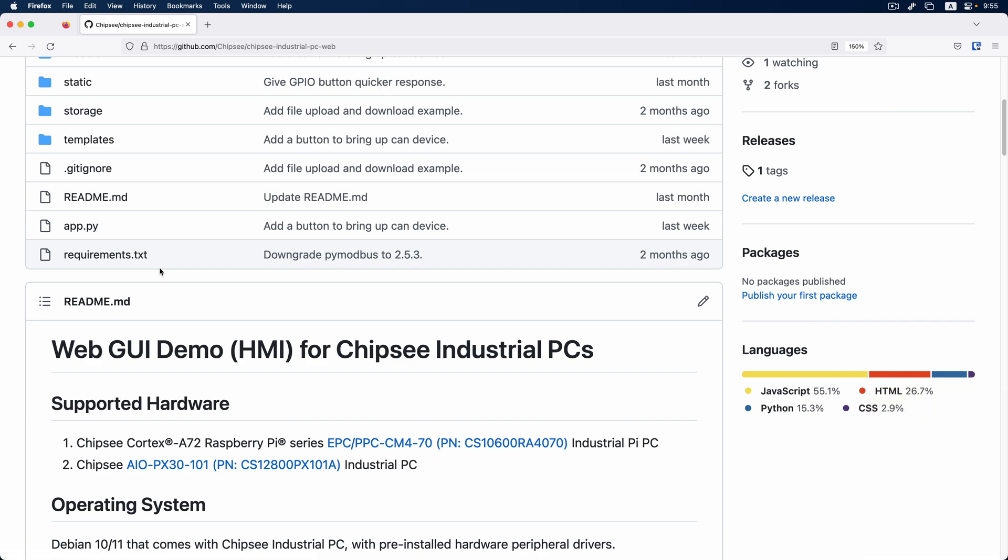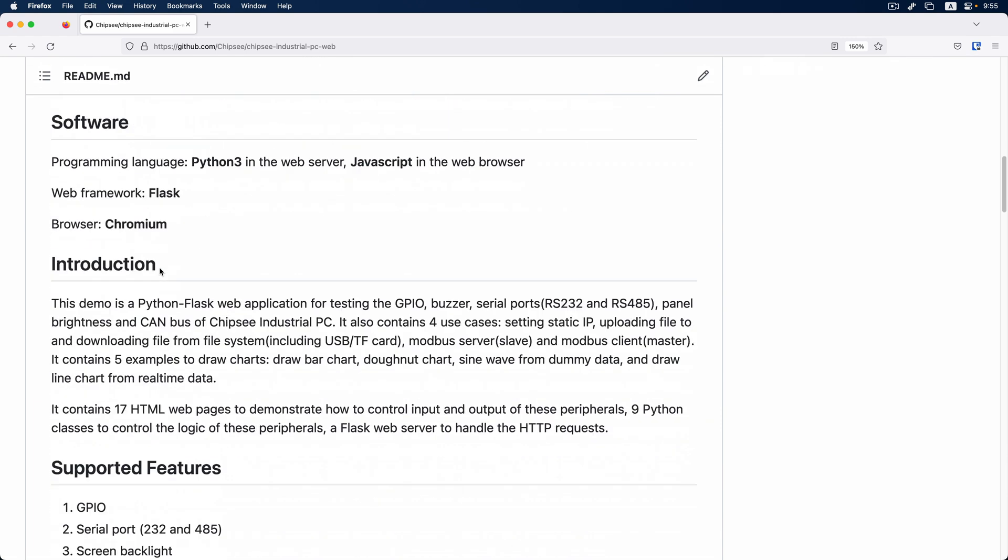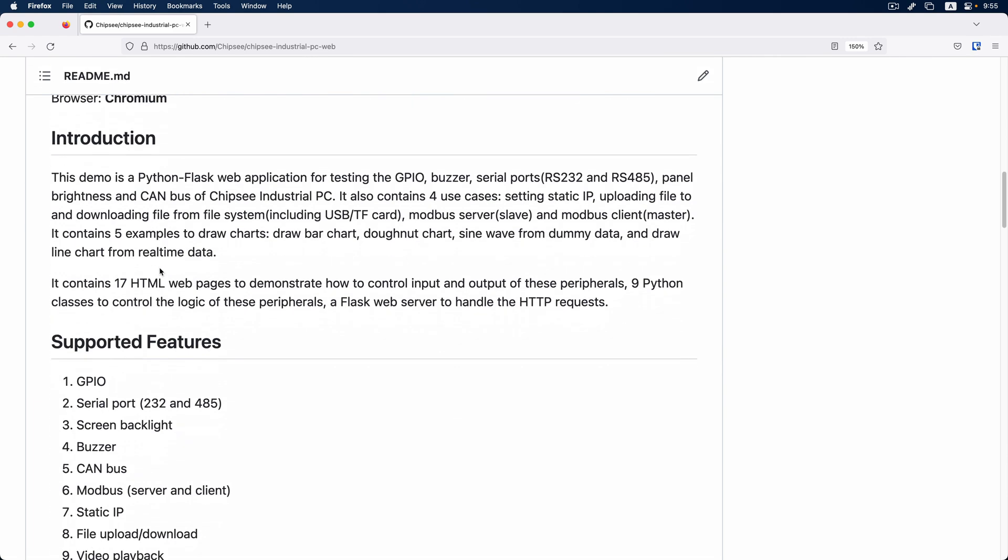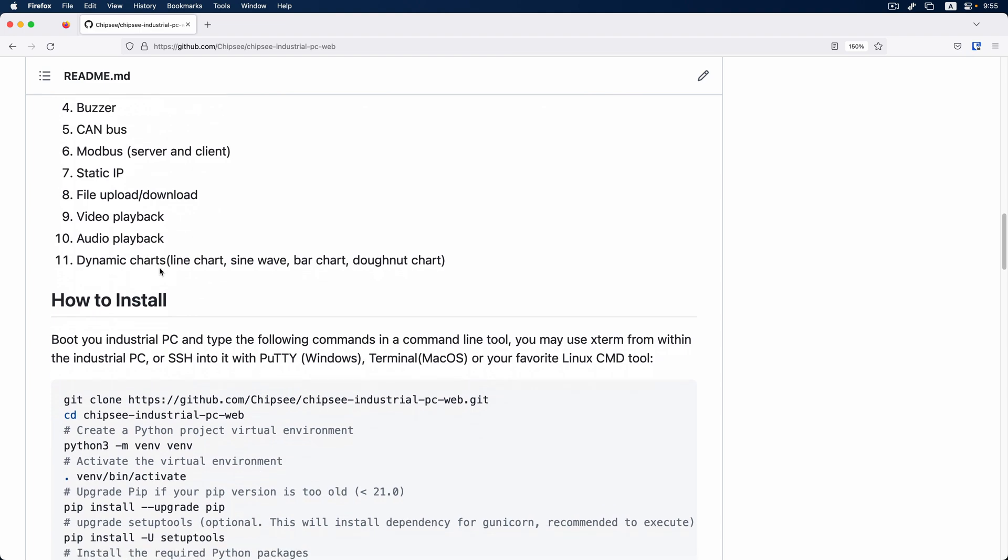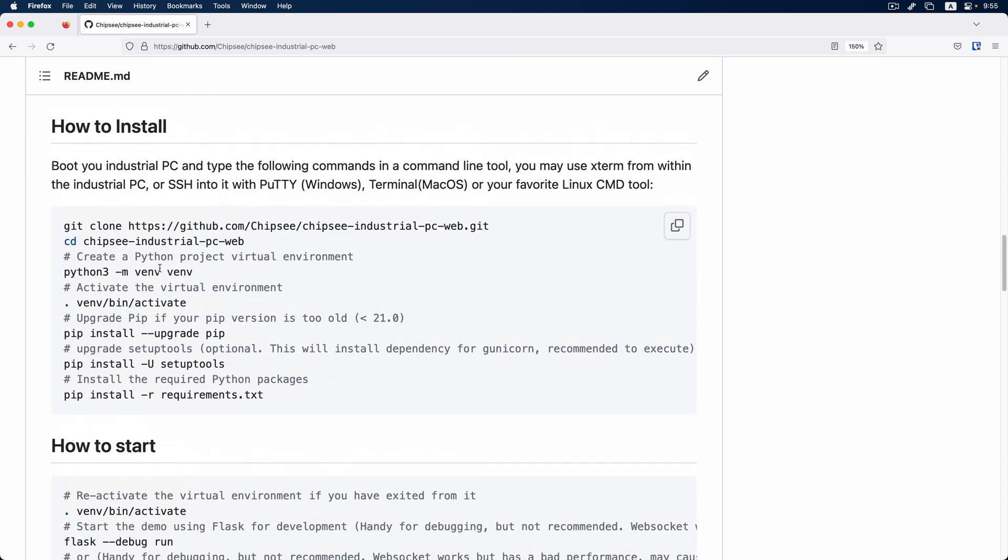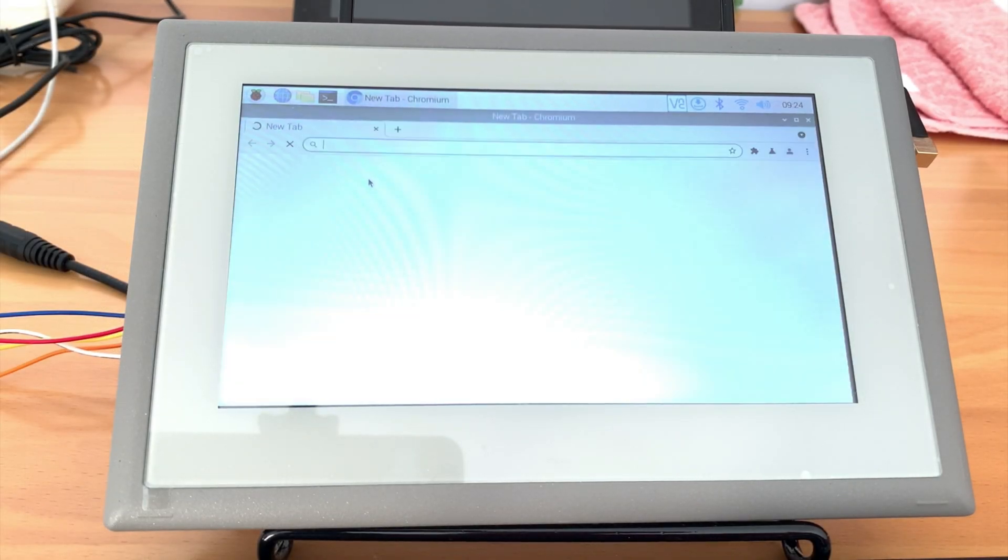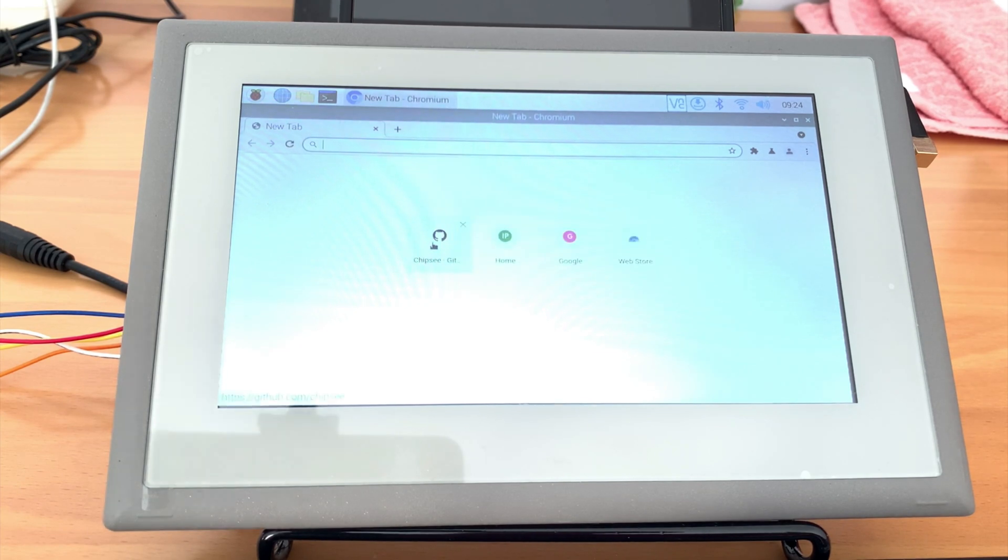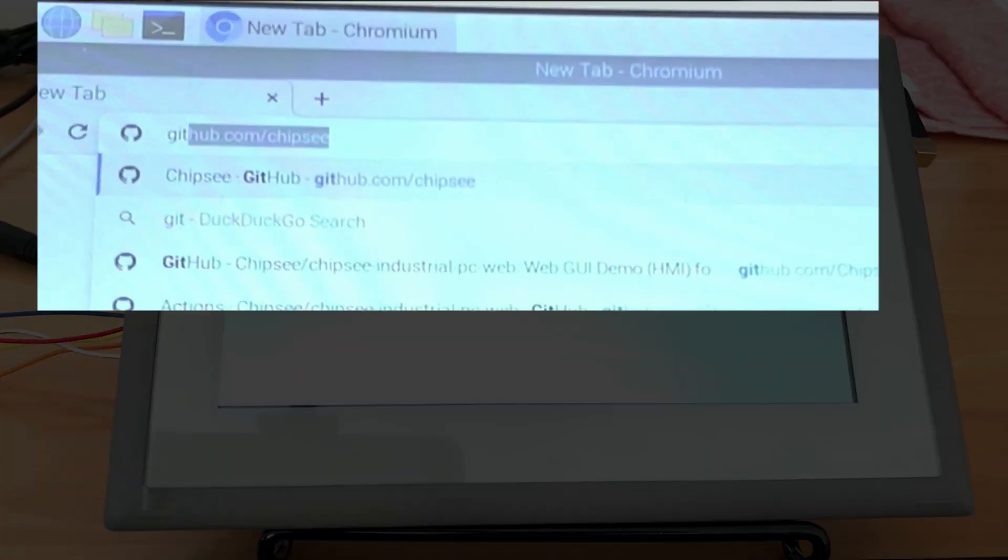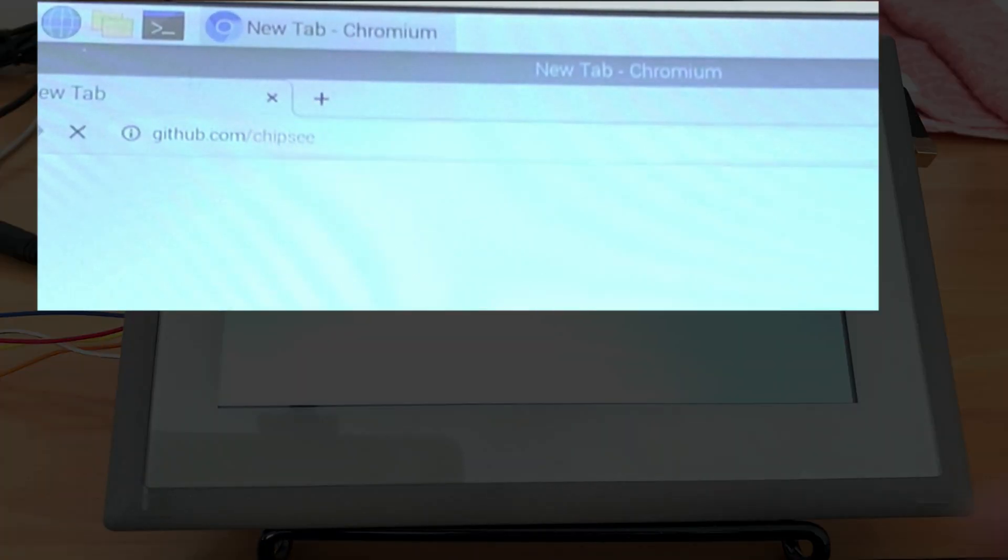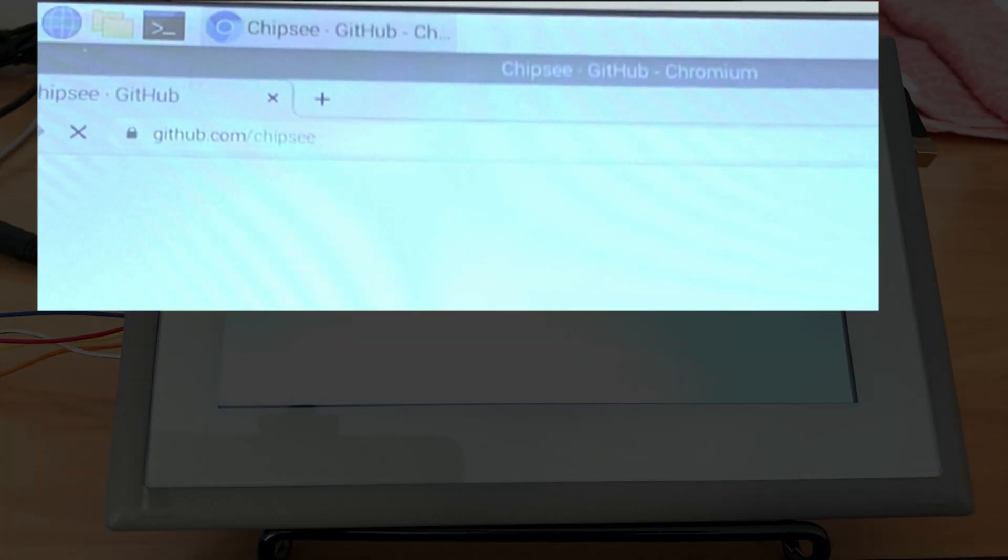If you are an experienced developer, you can also refer to Chipsy GitHub repo's text installation guide. First, make sure to plug in the power supply and connect your Chipsy PC to the internet with either Wi-Fi or RJ45.